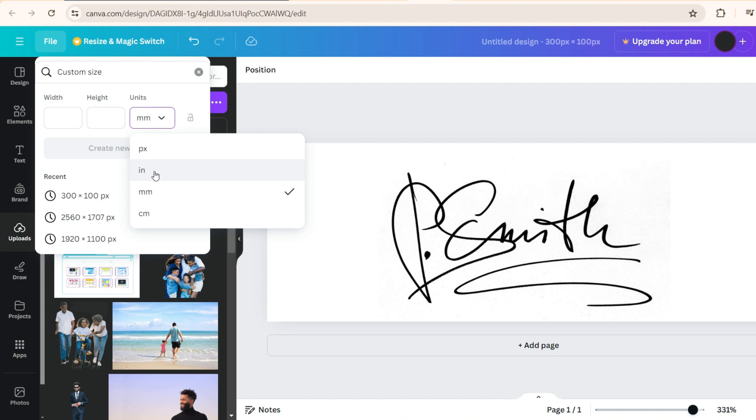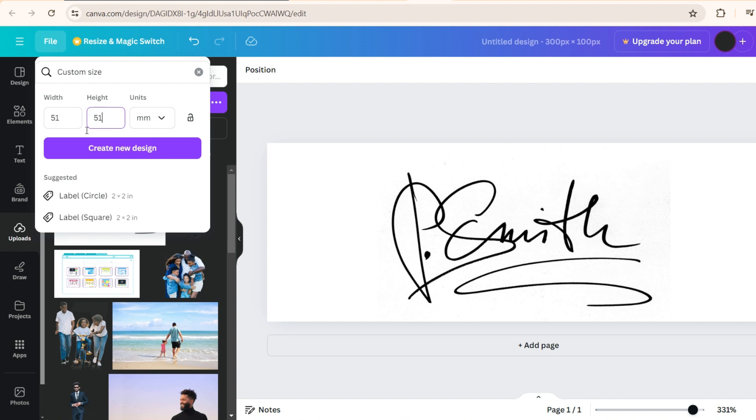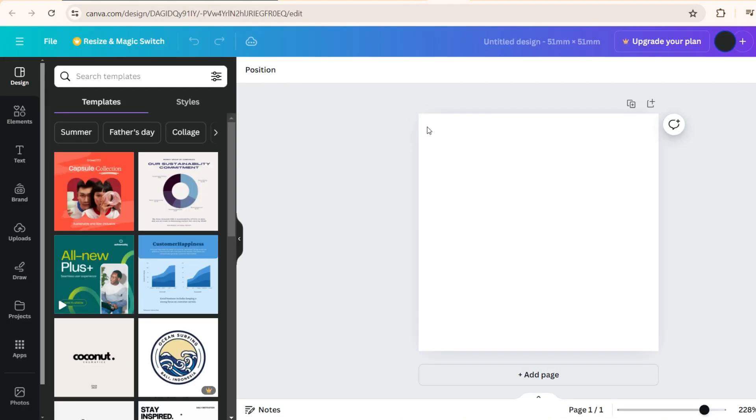If it is in inch, 2 inch by 2 inch. If it is in mm, you make it mm, which is 51 by 51. So once you do this, create design. And now this is the size which we have to get photos.